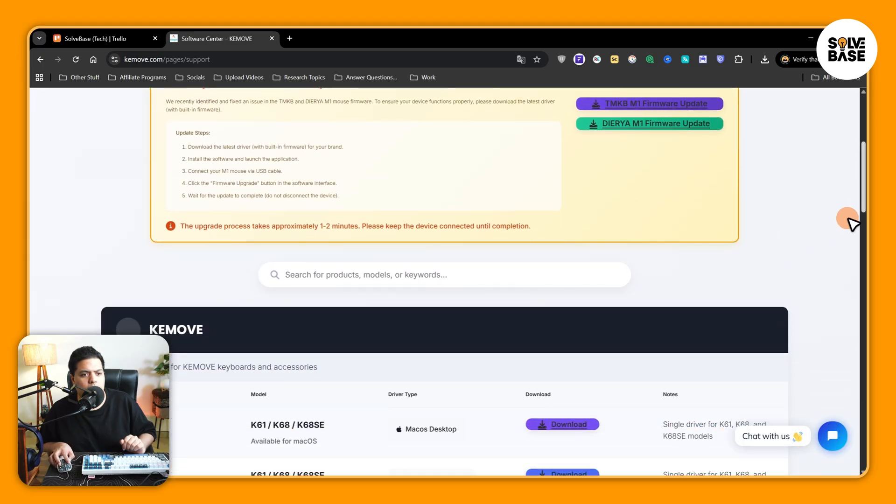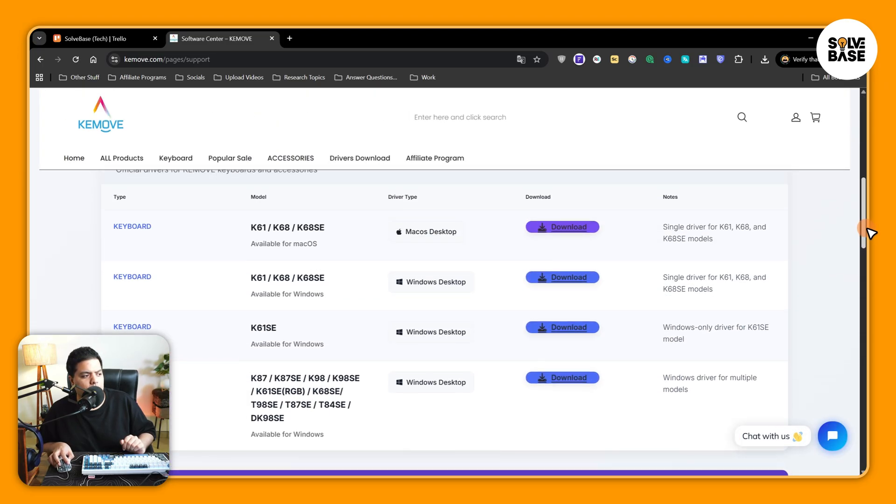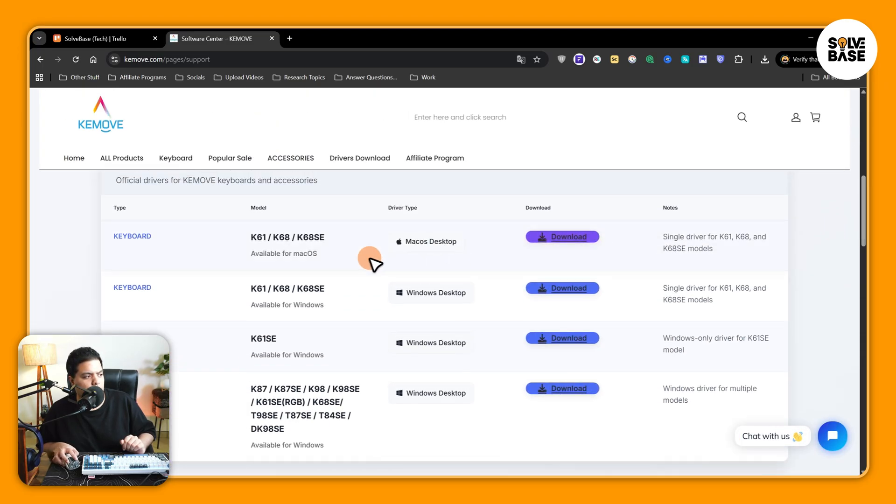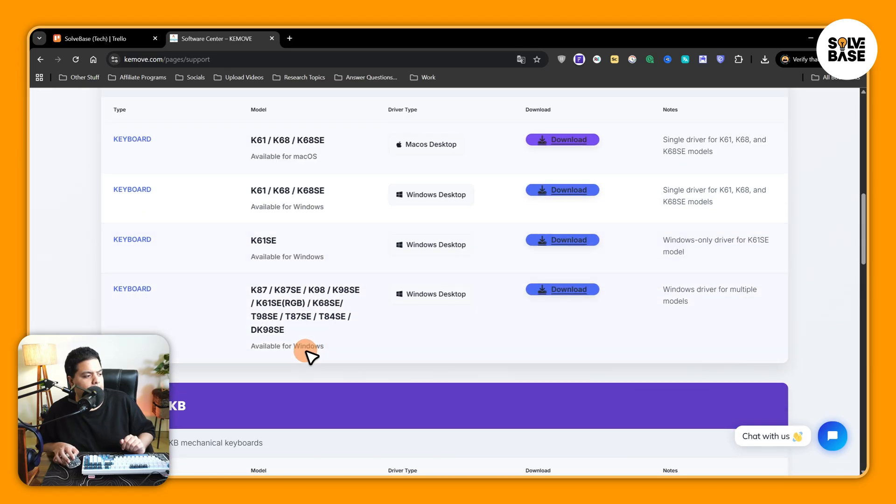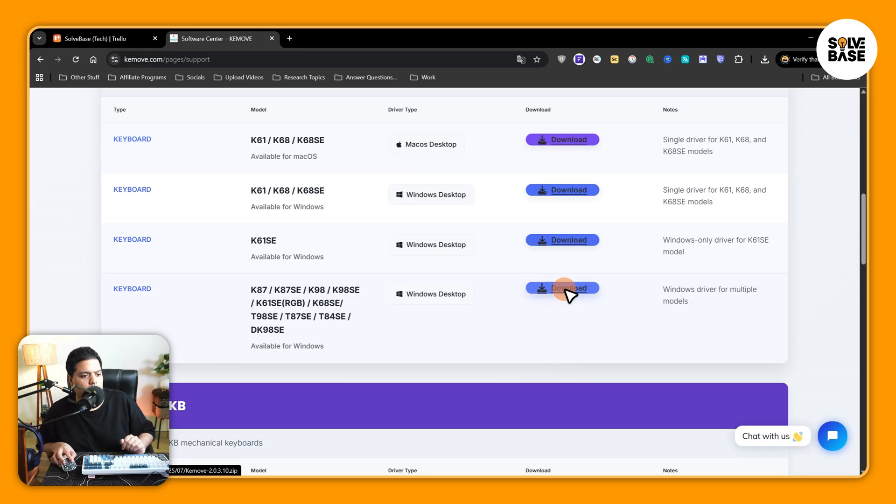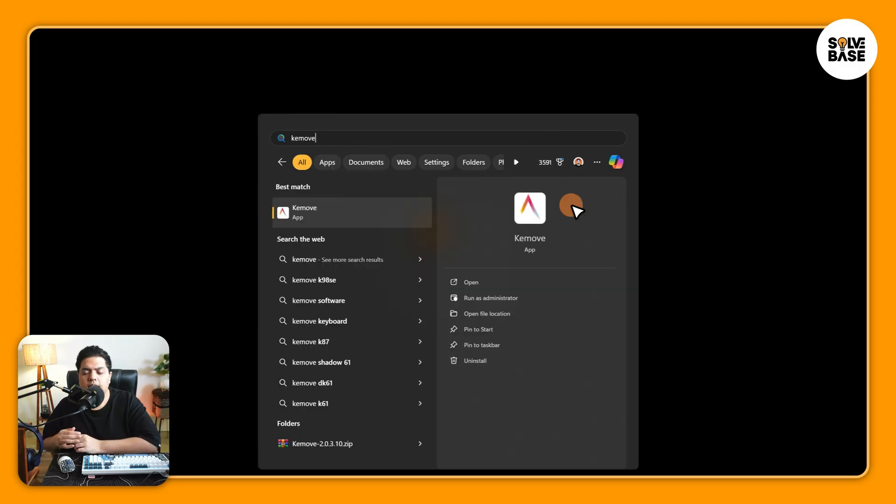Scroll down and you're going to find your keyboard model here. So if you've got K61 or K68 SE, you can download for Mac from here. I've got K98 SE, so I'm going to go here and click on download button to download it for my computer on Windows.